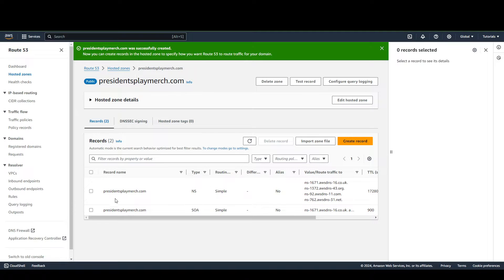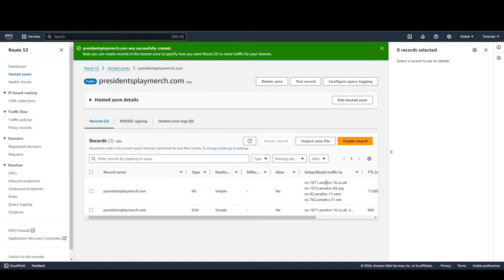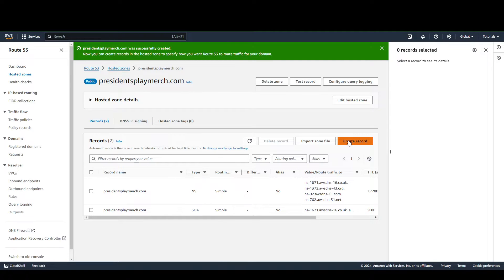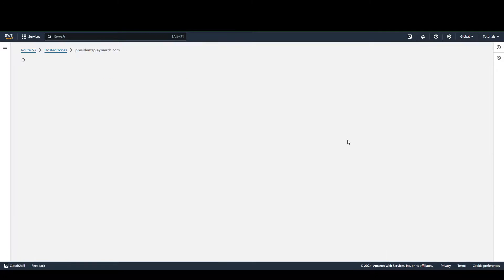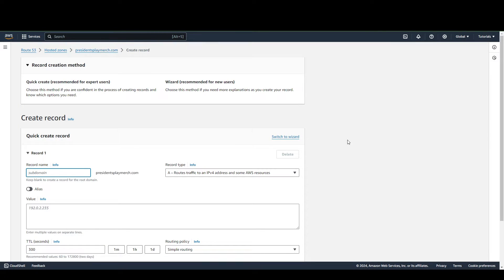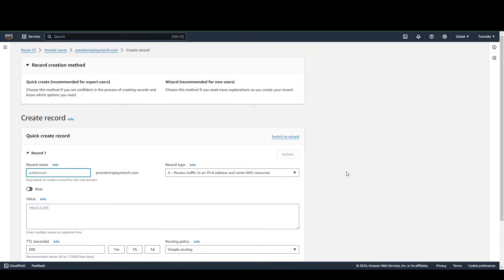And now you can see that my domain is here. The next thing that we want to do is create a record. From here, for the purposes of this tutorial, we're going to switch to the wizard.